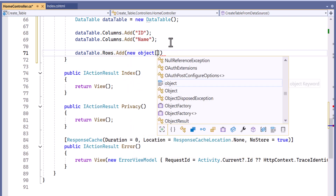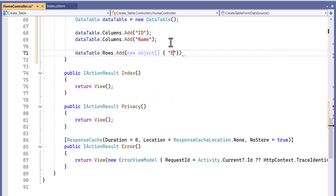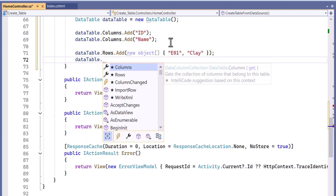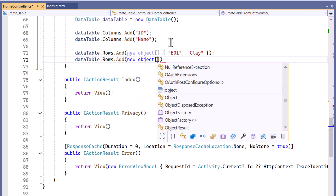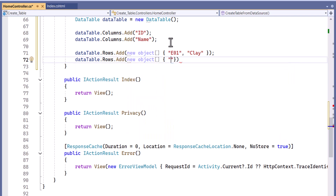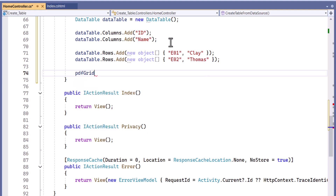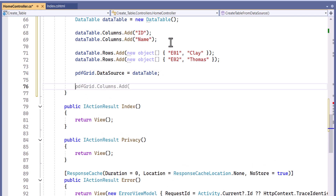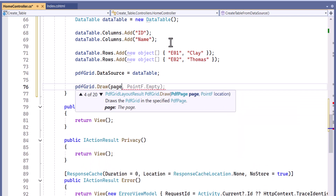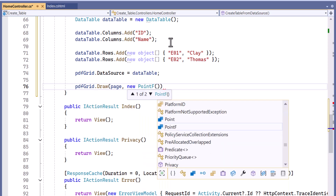The first row has E1 for the employee ID and Clay for the name. Then I add the second row with E2 as the employee ID and Thomas for the employee name. Now, I assign the data table as the data source for the PDF grid, then draw the grid on the PDF page at the specified position.